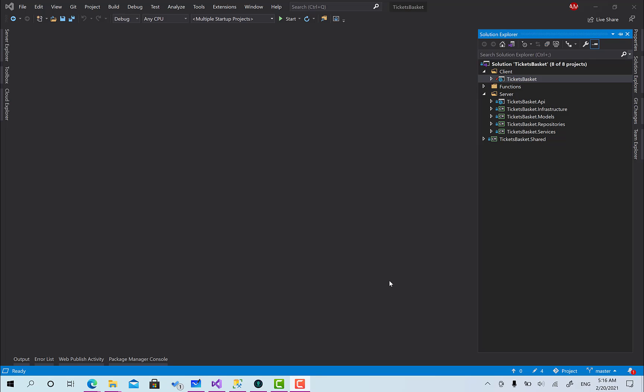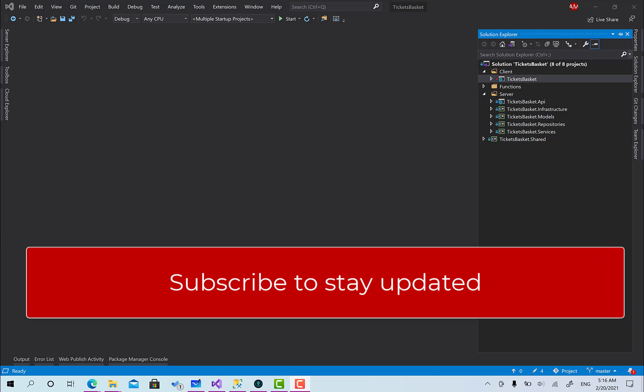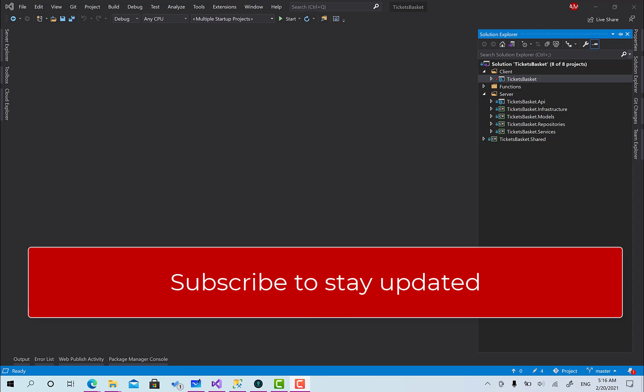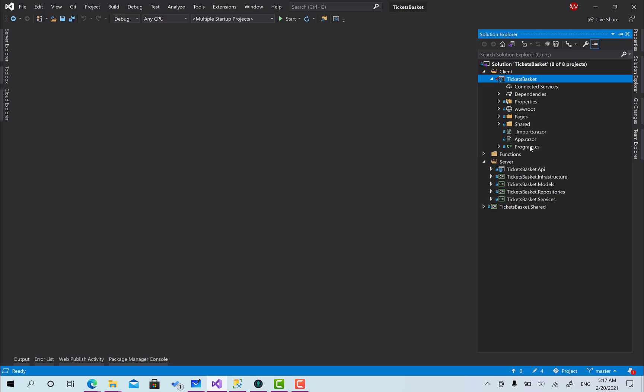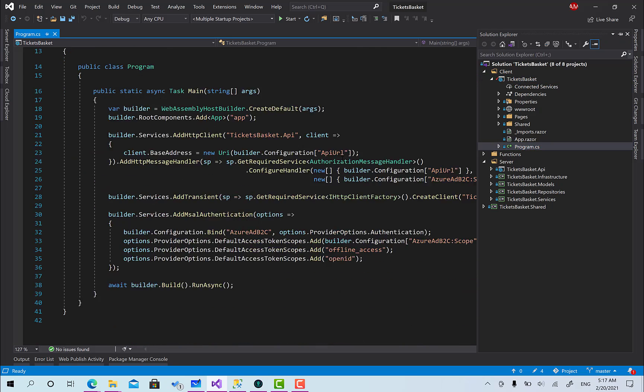Welcome back. Let's go ahead and implement our hybrid role-based authorization mechanism on the client side. In the previous video we implemented this through a custom middleware, but on the client side we don't have those middlewares, so there is another mechanism.